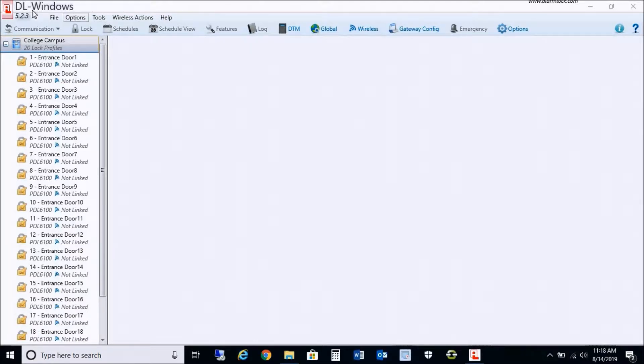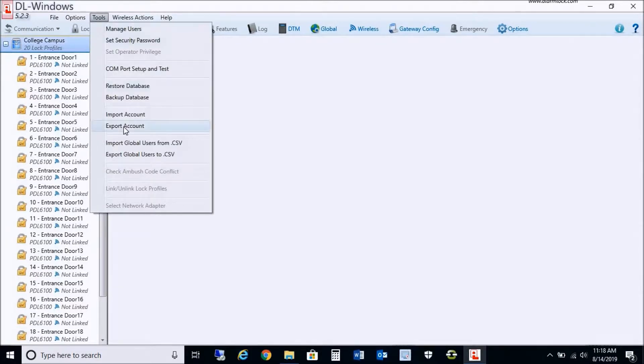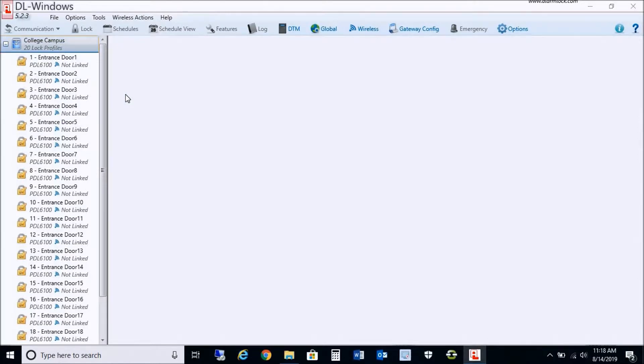As you see, I do have my DL Windows open here. First off, I always like to start off by backing up the database.